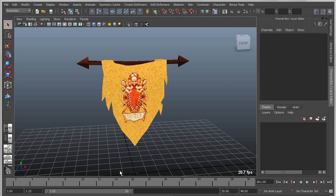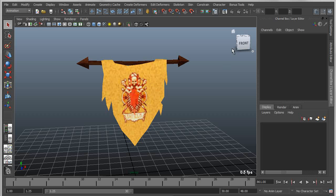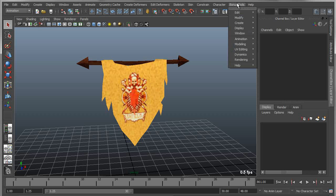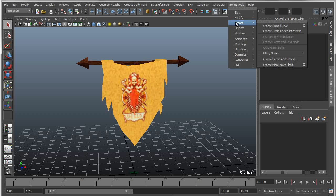This is just a quick example of how to use the new Scene Annotation tool that is part of Bonus Tools. So in the 2012 release of Bonus Tools, we added quite a few new features, and one of those is under the Create menu called Scene Annotation.